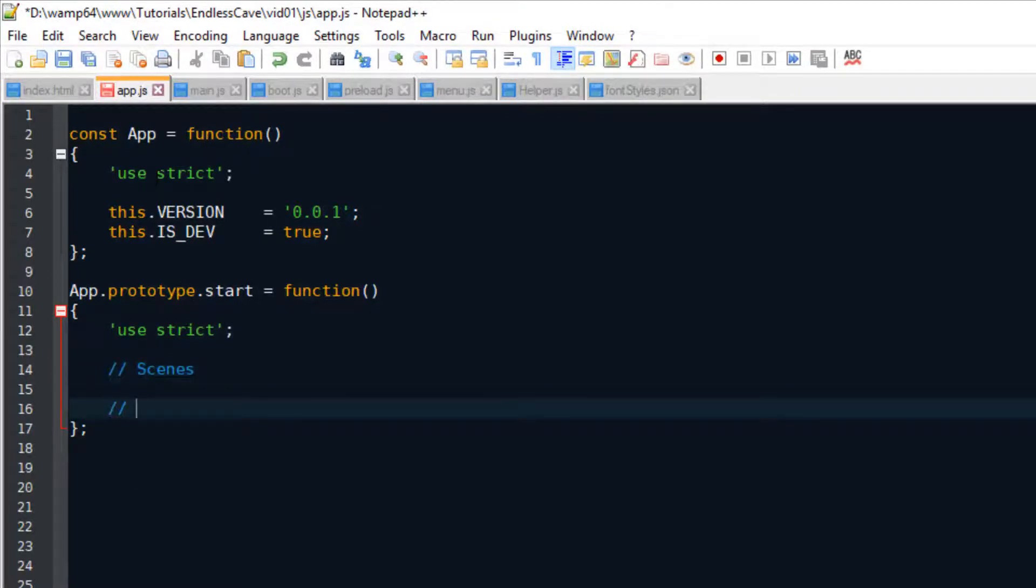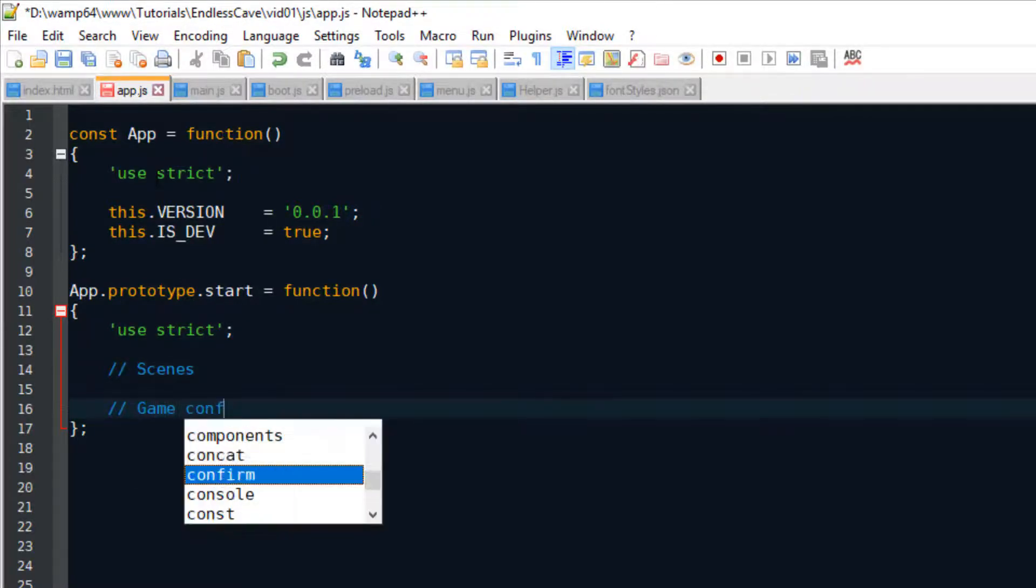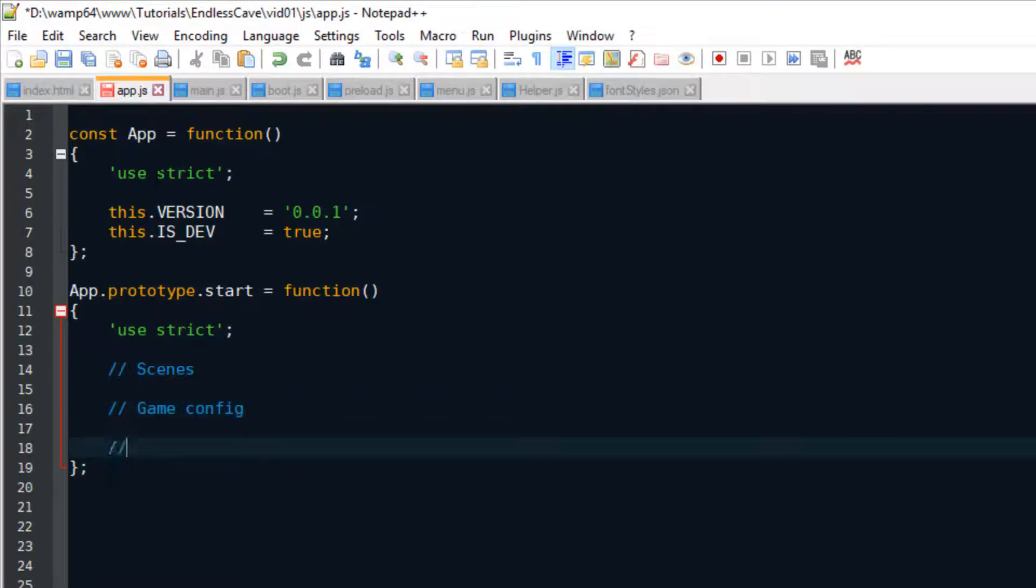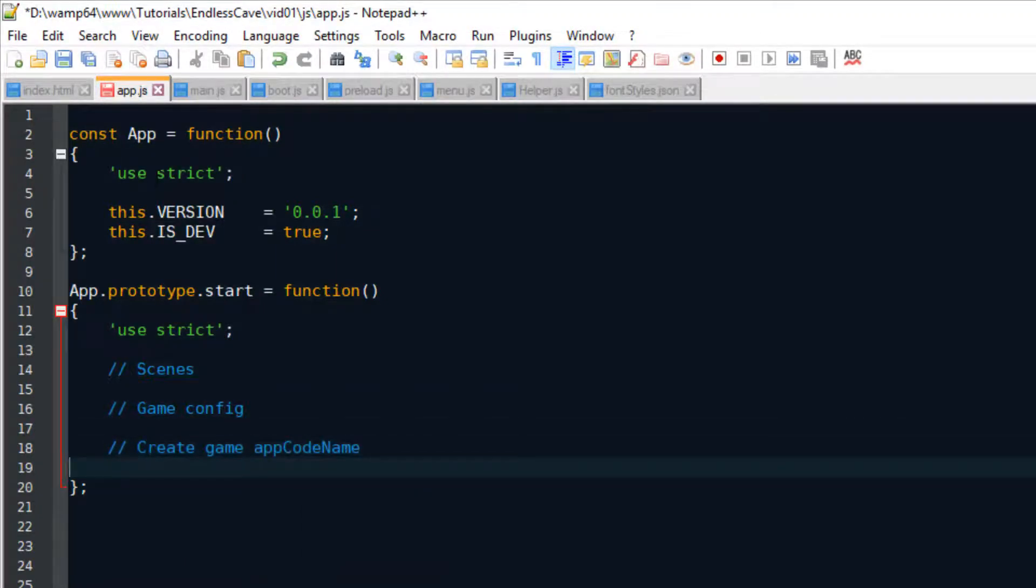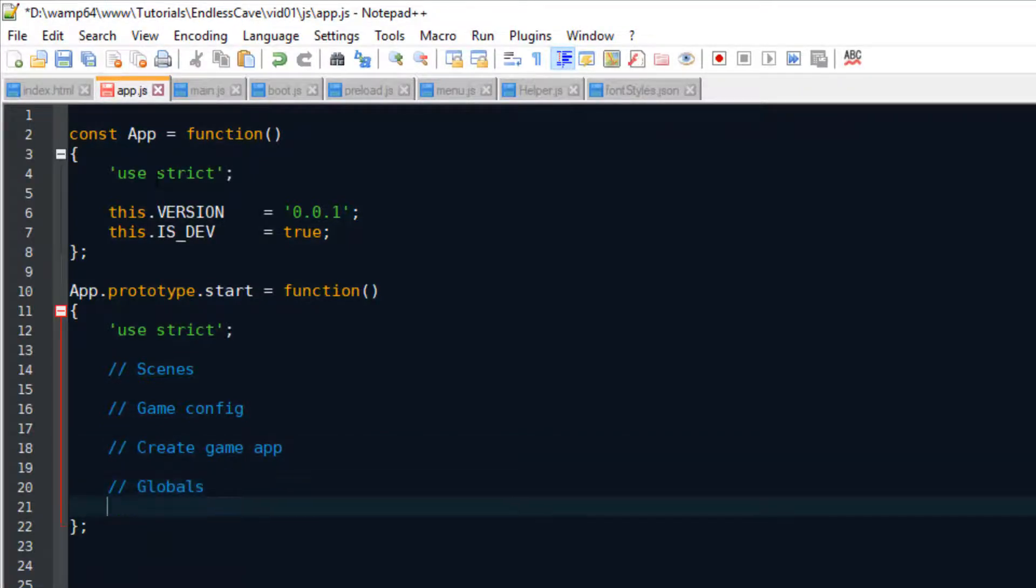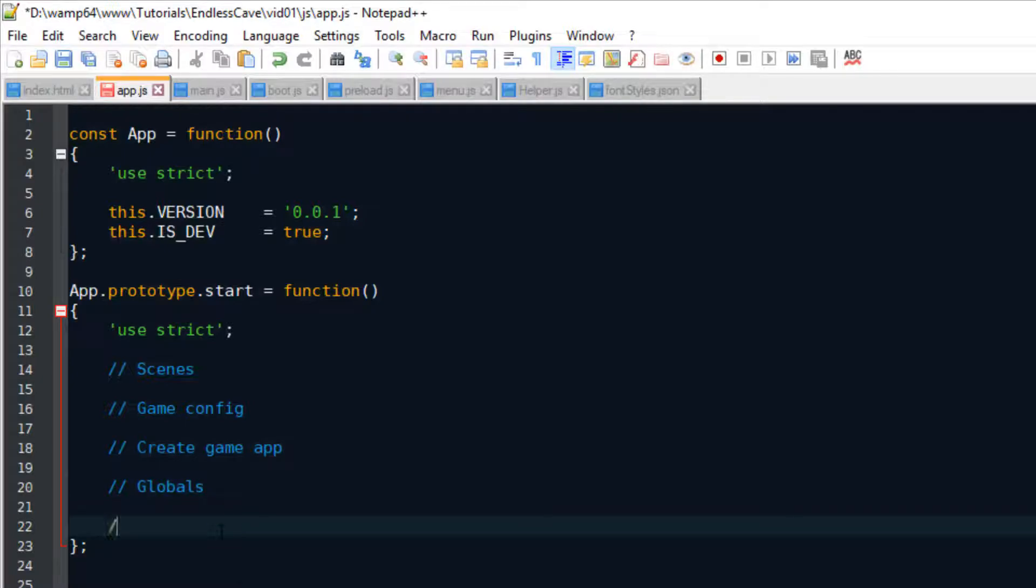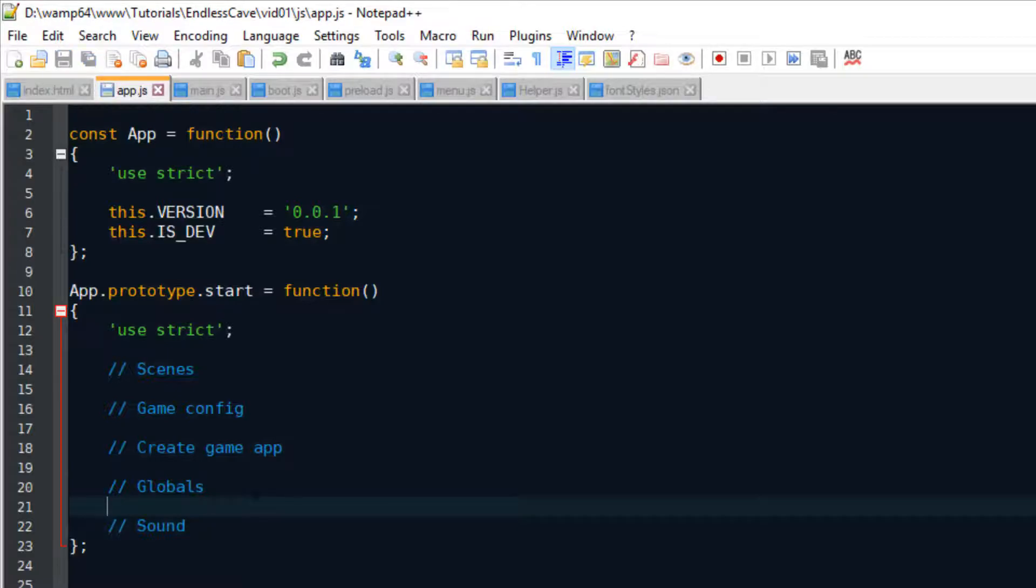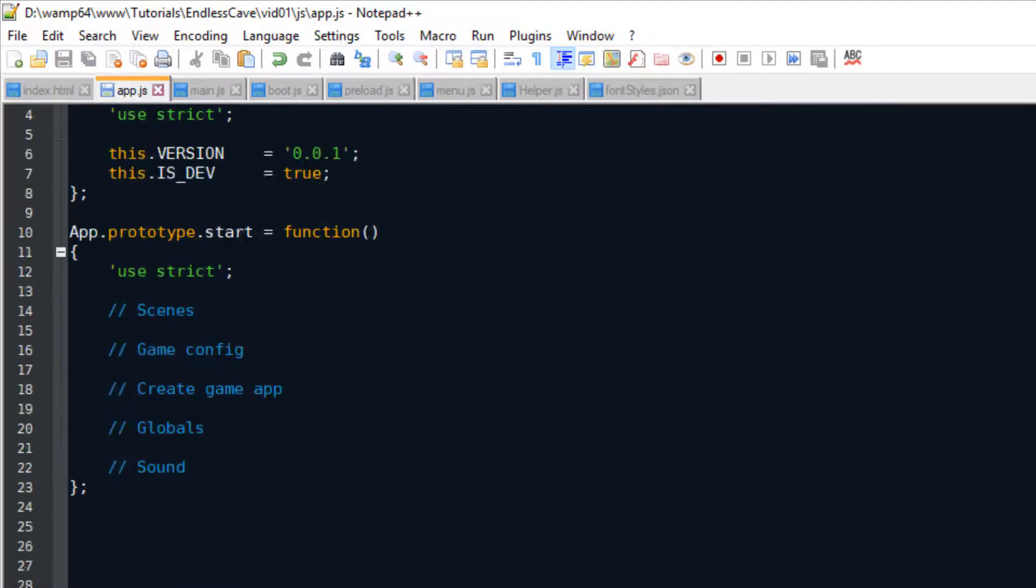To create a Phaser game, we need to set the scenes, we need to define the game configuration, and then finally we need to create the game app. And me personally, I also create some globals here that I want to be accessible throughout the game. And here is also where I toggle the sound.